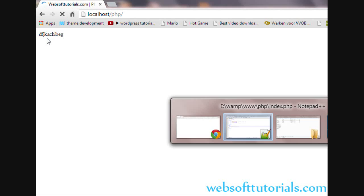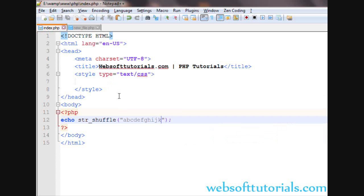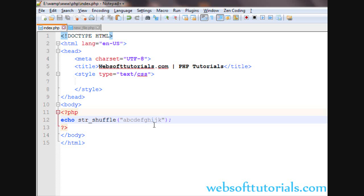So in the next video we will use the substring and string shuffle functions together to generate a random password. So guys, this was about substring functions and string shuffle function in PHP. In the next video I will show you how you can generate a random password using string shuffle and substring functions of PHP.